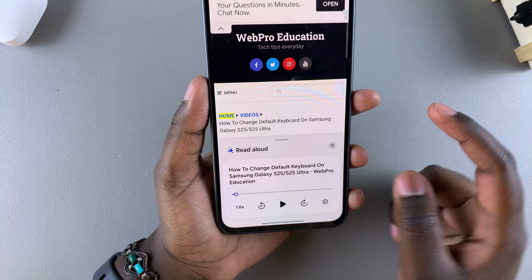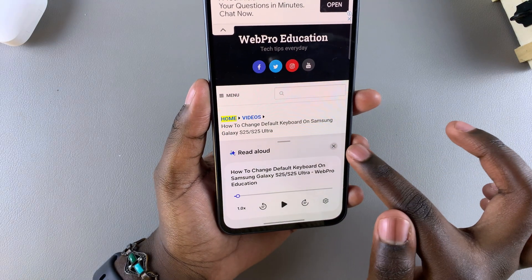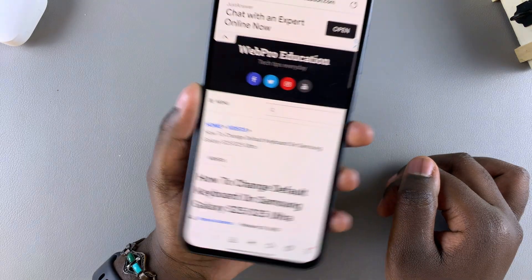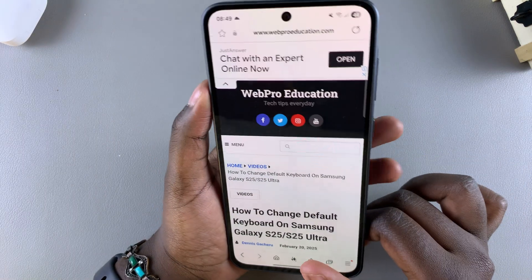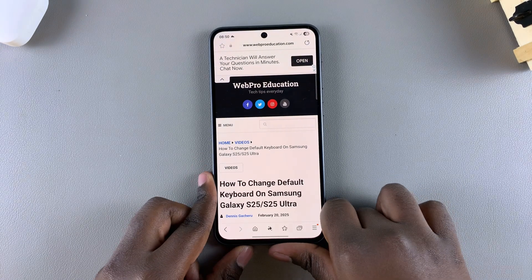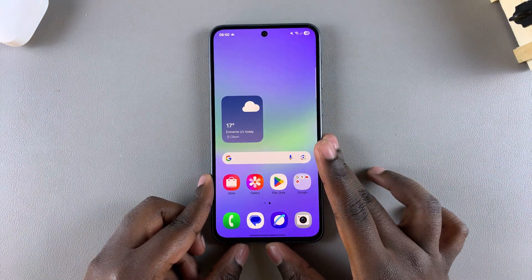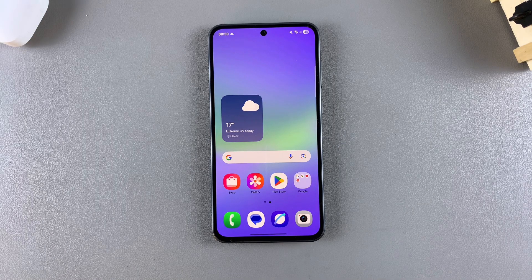When you're done with the read aloud feature, you can tap on the X button to close it. That's how you can read web pages on your Samsung Galaxy A56, A26, or A36. Thank you for watching — if you have any questions or comments, leave them down below and we'll get back to you.